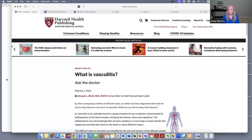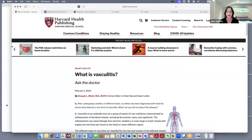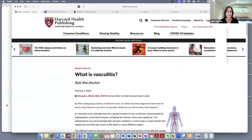Would it also be smart to look at the 'Contact Us' or 'About Us' section so you can see who is responsible for the website? Yes, and we'll get to that in a minute. A lot of these sites have information about diagnosis, symptoms, and treatment, because they're more medically centered.